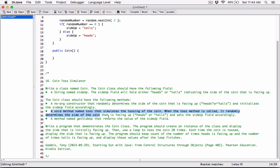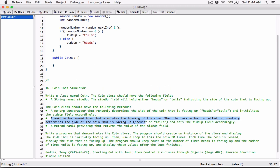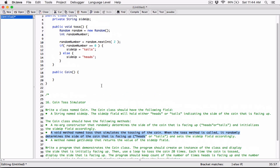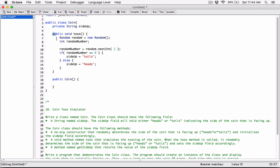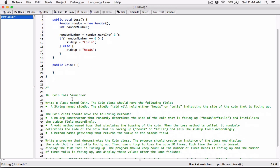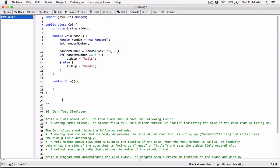So I think we've done what the void method is supposed to do — it randomly determines the side of the coin facing up, heads or tails, and sets the side up field accordingly. Now let's come back to the constructor. The no-argument constructor also randomly determines the side and initializes the side up field. Since it does the same thing as the toss method, let's call the toss method inside the constructor.